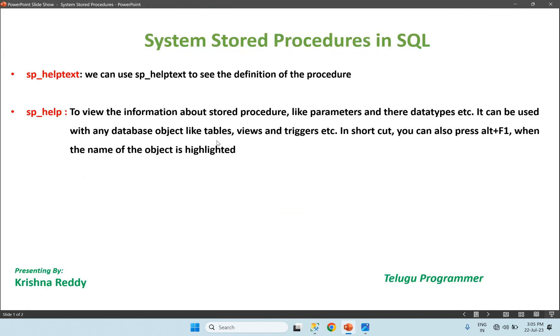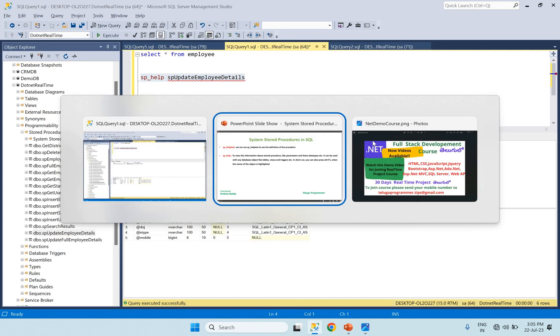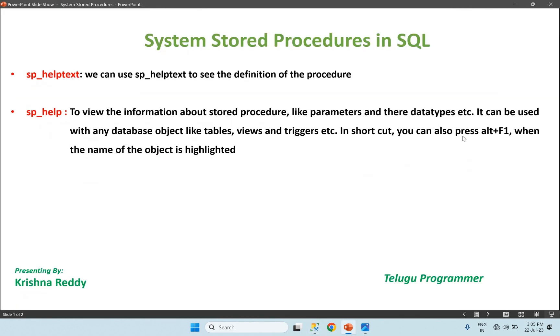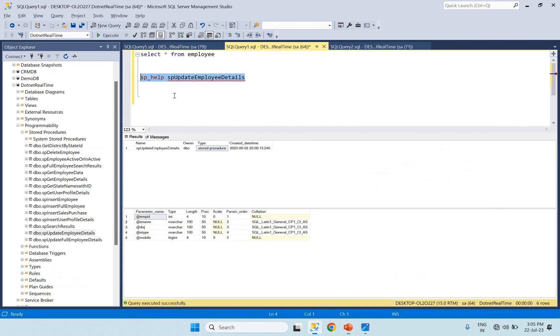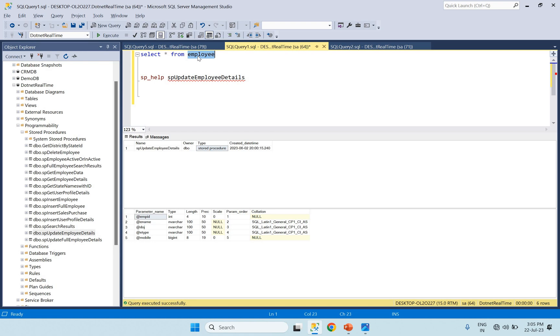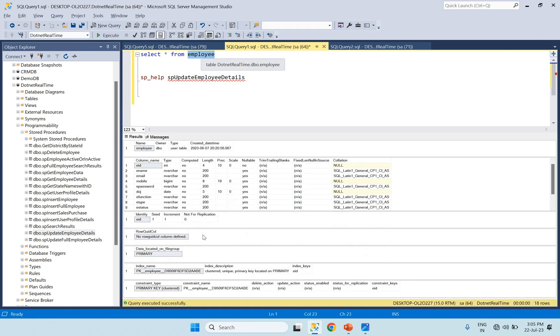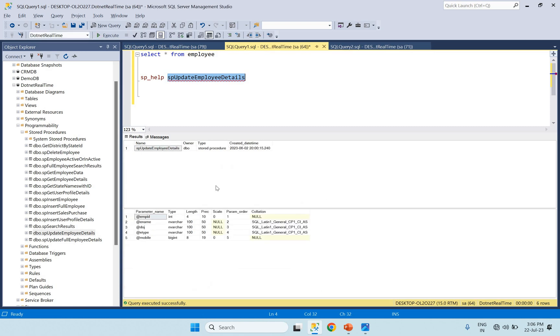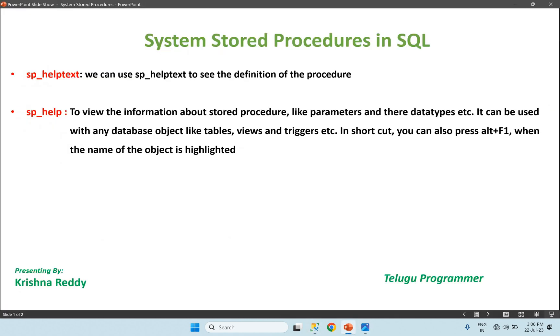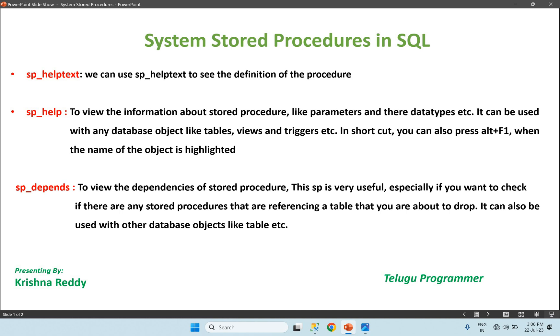To view same tables, you can also press Alt+F1 when the name of the object is highlighted. sp_help or select only a table name, then Alt+F1 shortcut key gives same information.